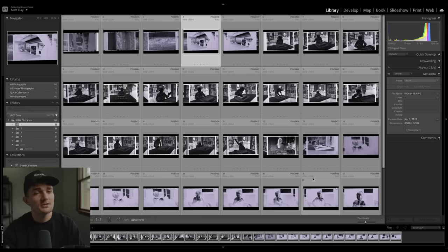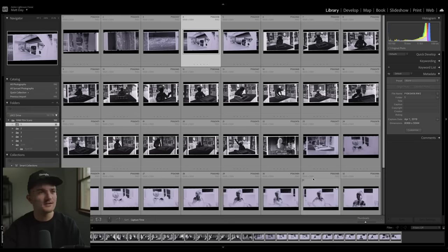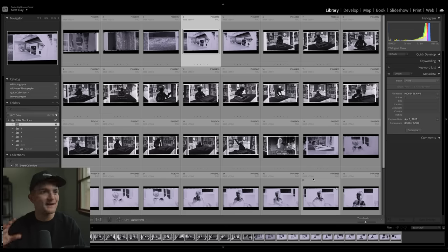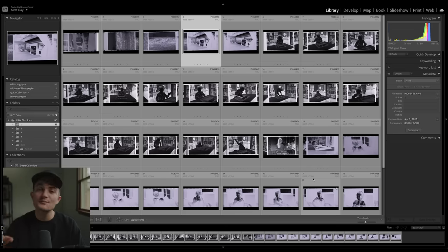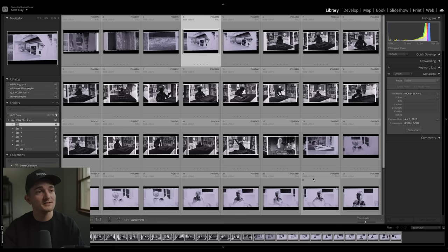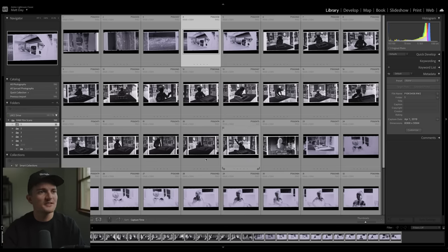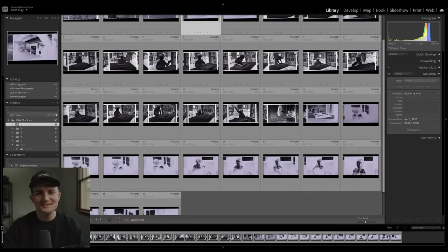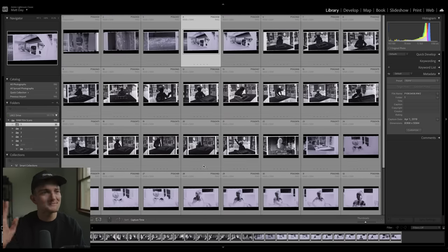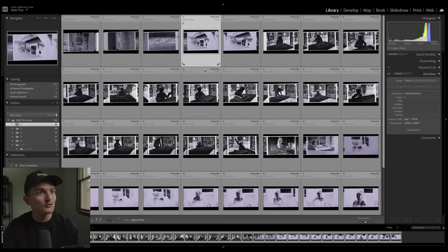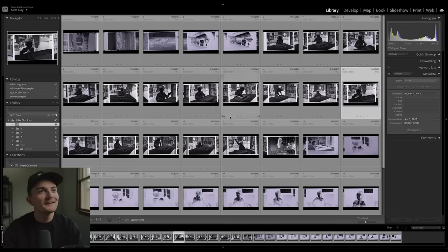I should also mention I didn't scan these with the idea of printing or anything like that in mind. If I'm making a scan for a print or a book, I'm going to take my time to get everything lined up just right to really maximize resolution. I'm going to have to crop these for the sake of this video, but that's all I have in mind.